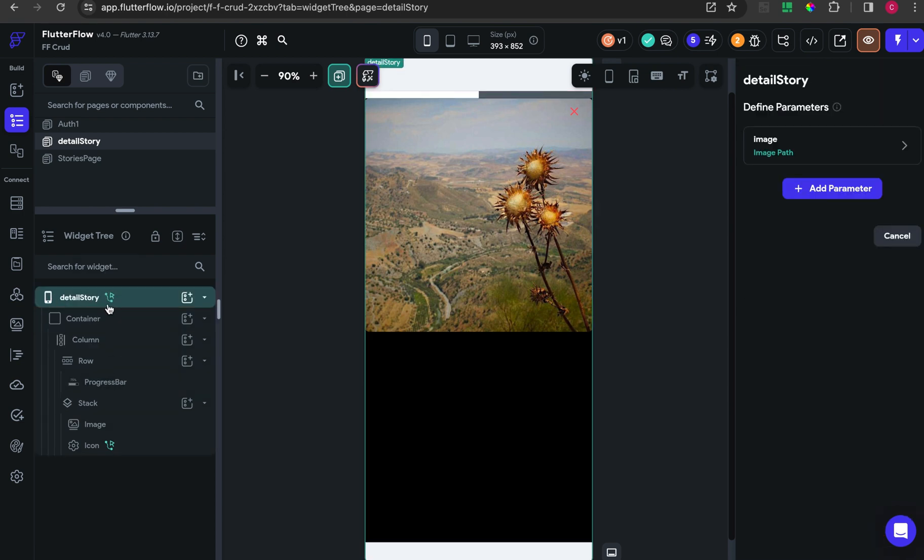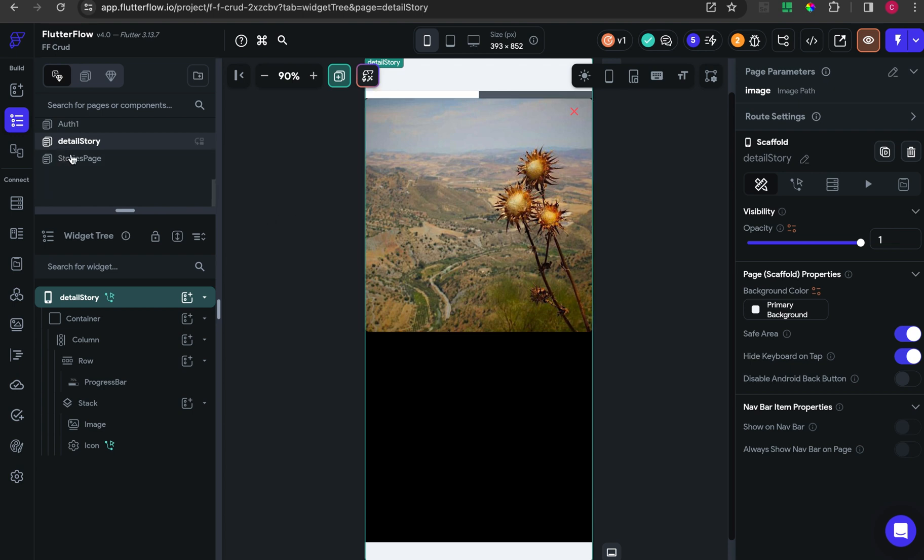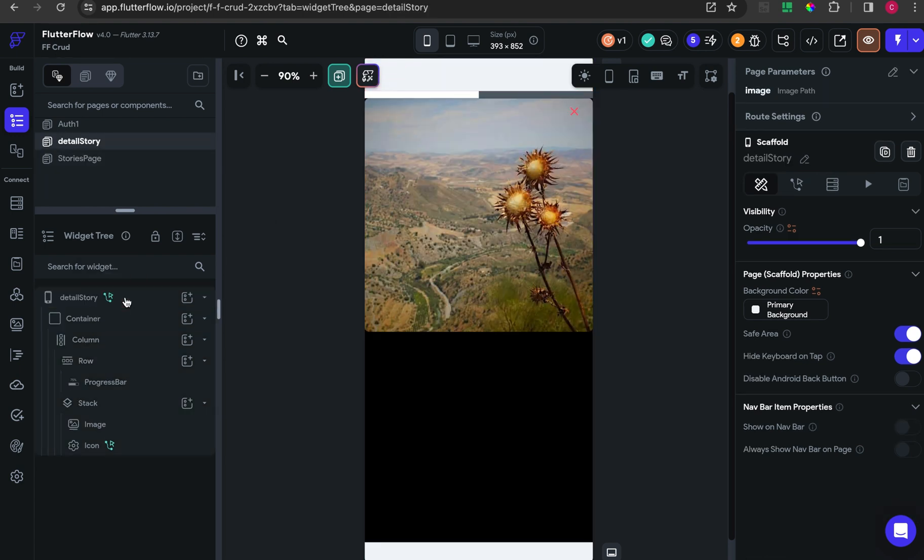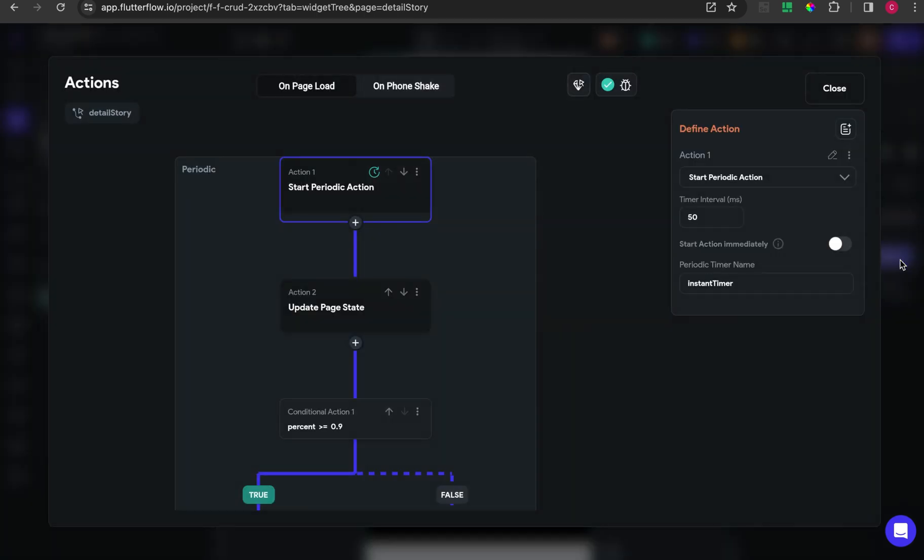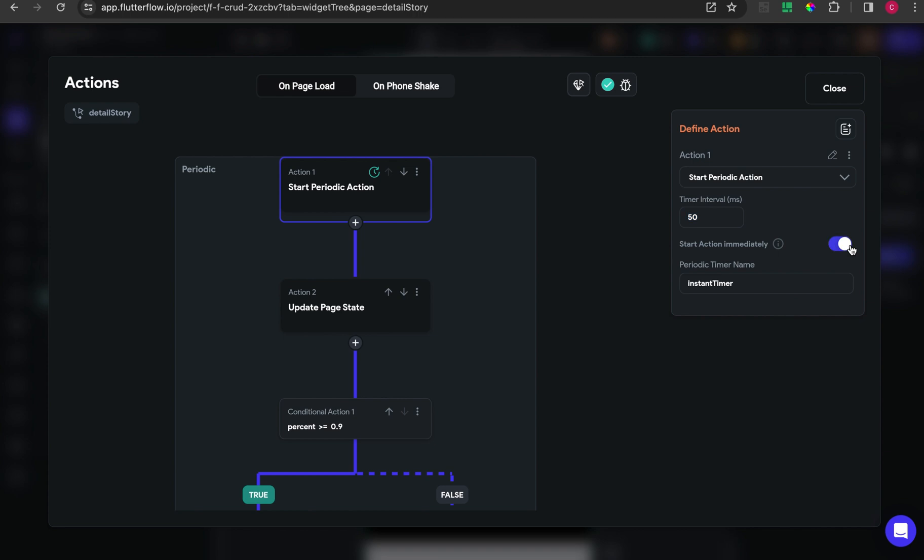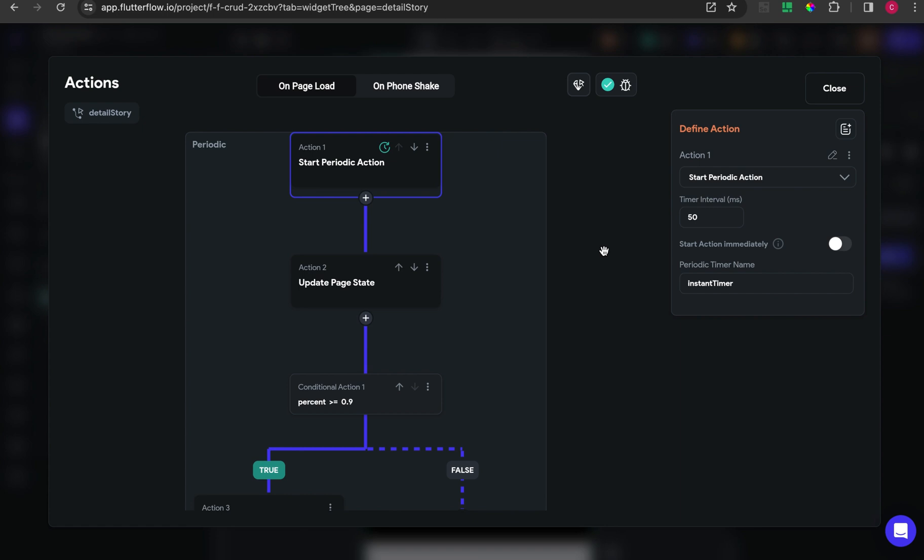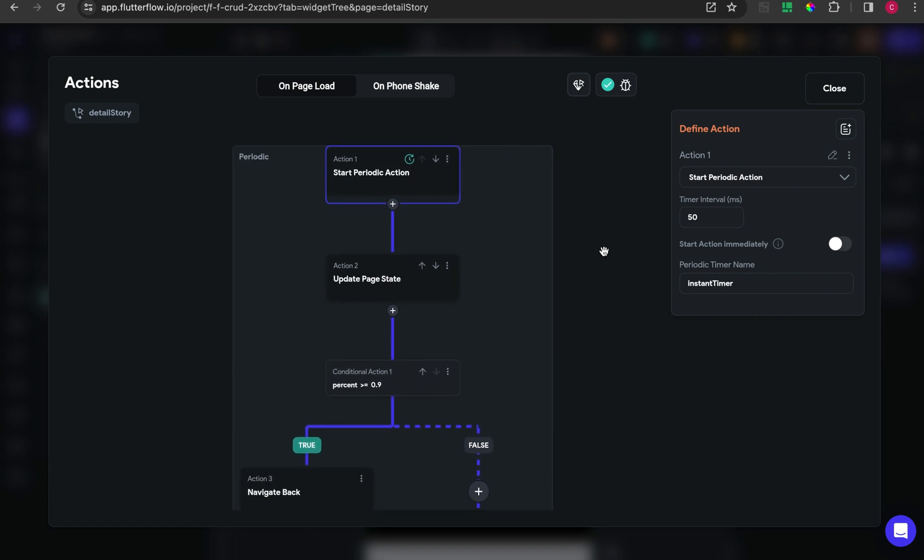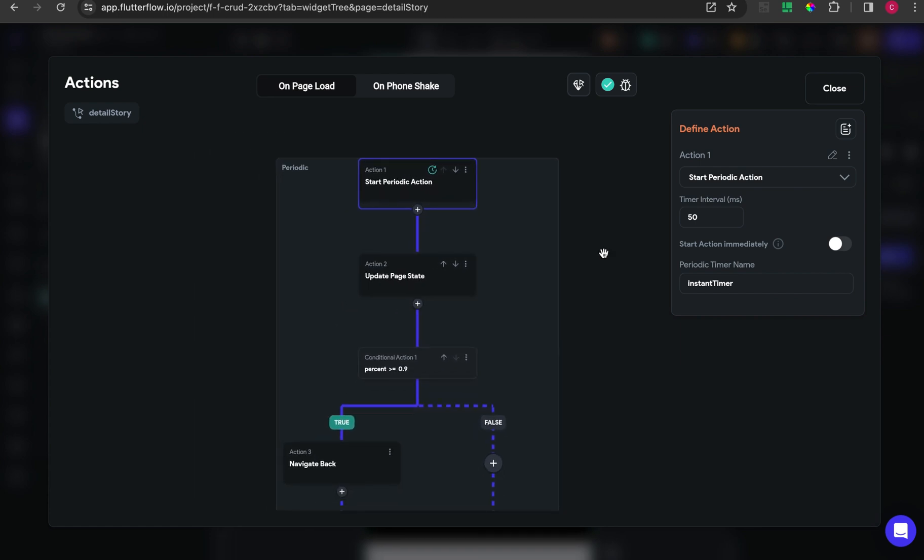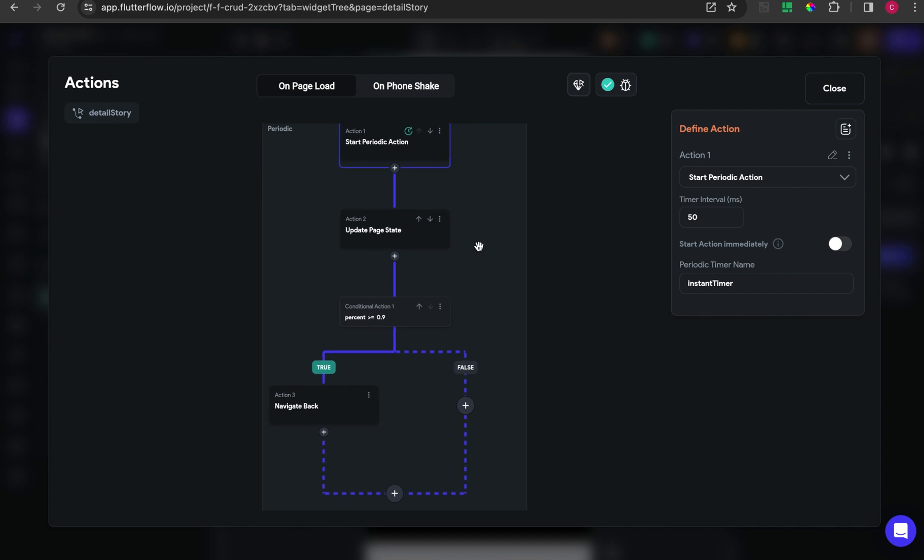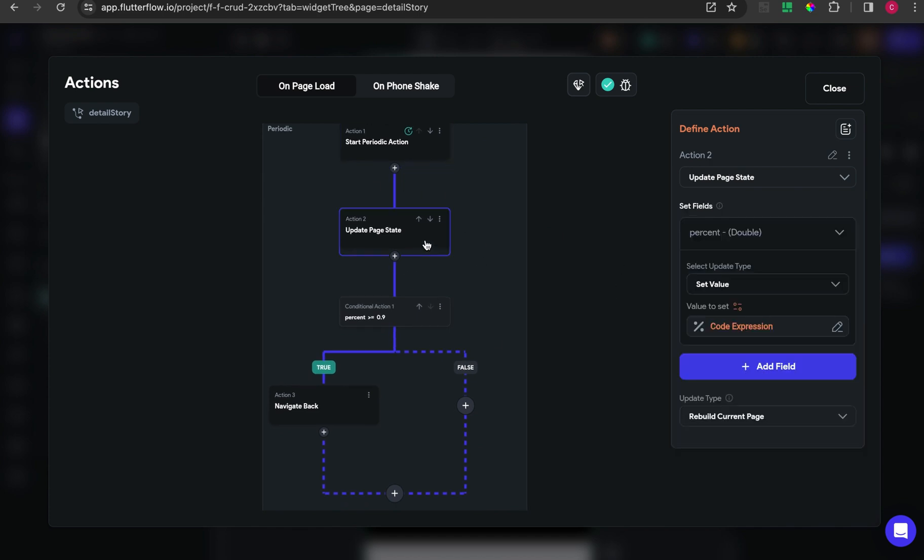We will consume or use that parameter value to retrieve the image value from the parameter. Now we will talk about the running progress bar. For the detail story page, choose action and on page load add some action to start periodic action and set to 50 interval.